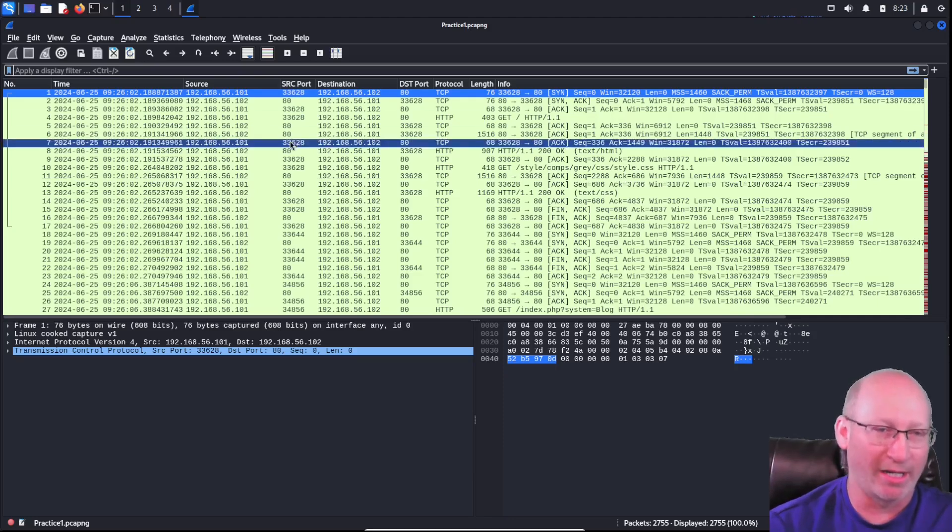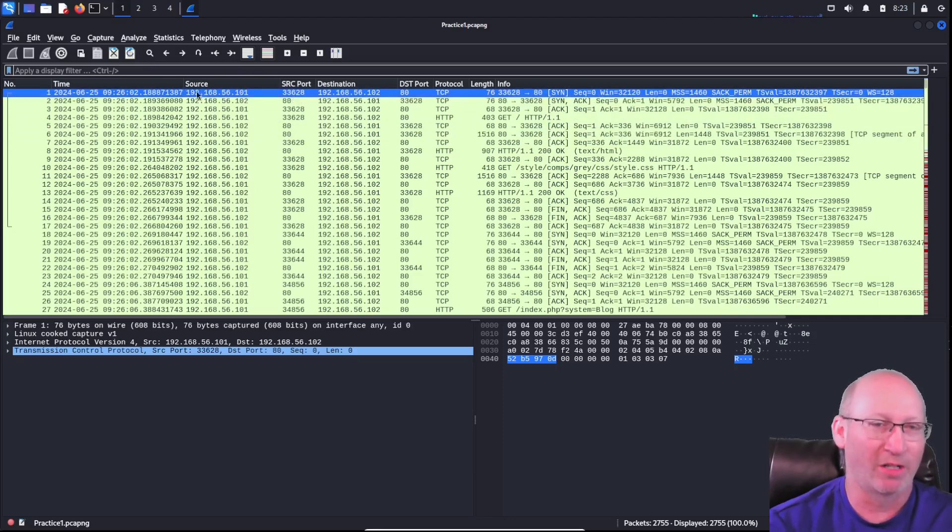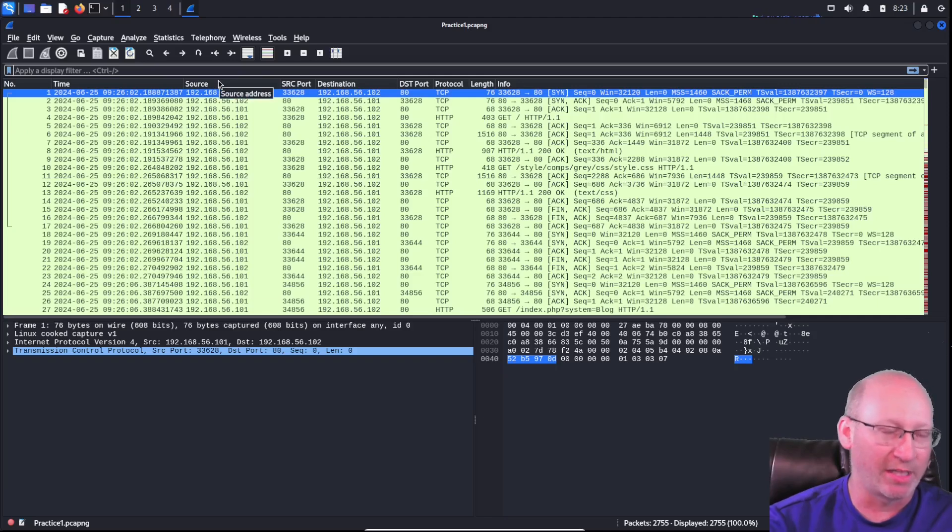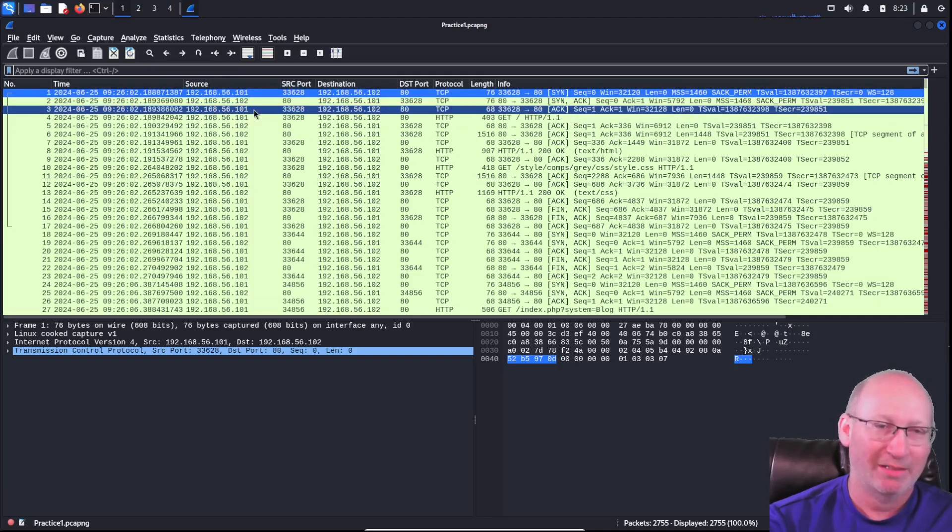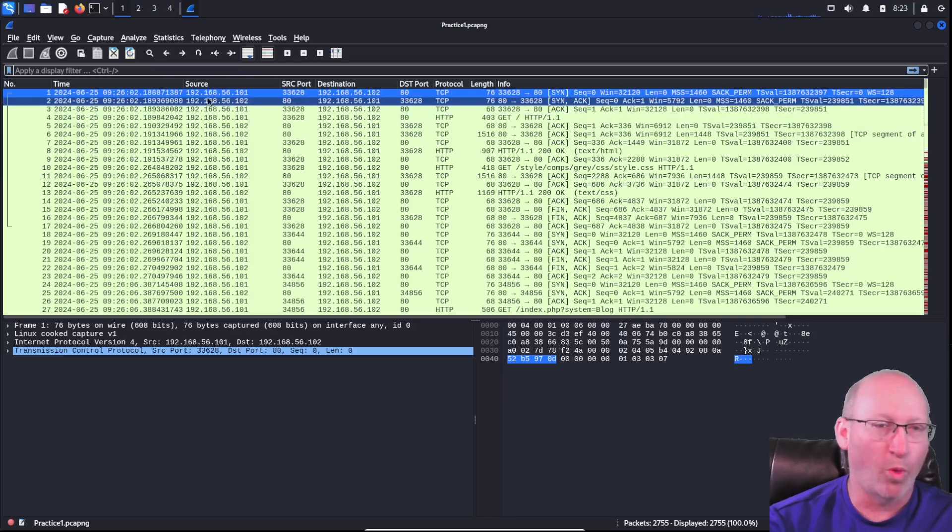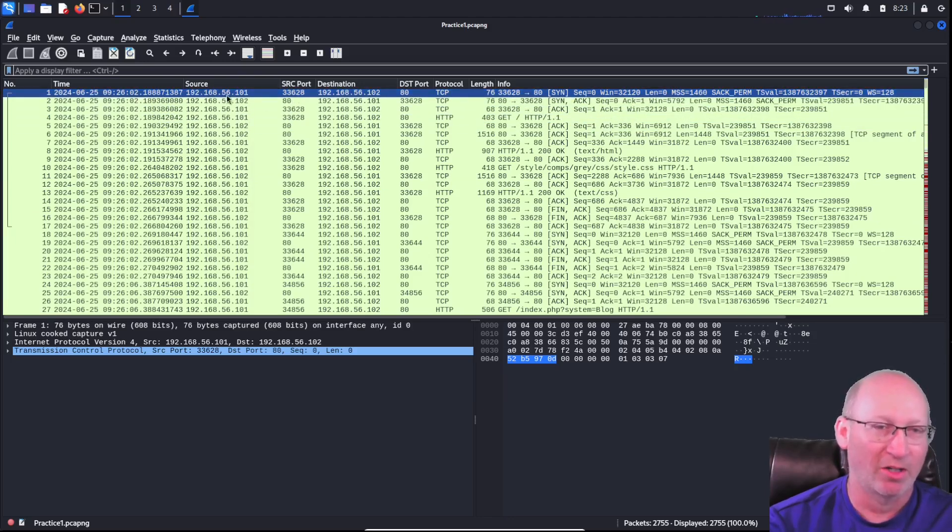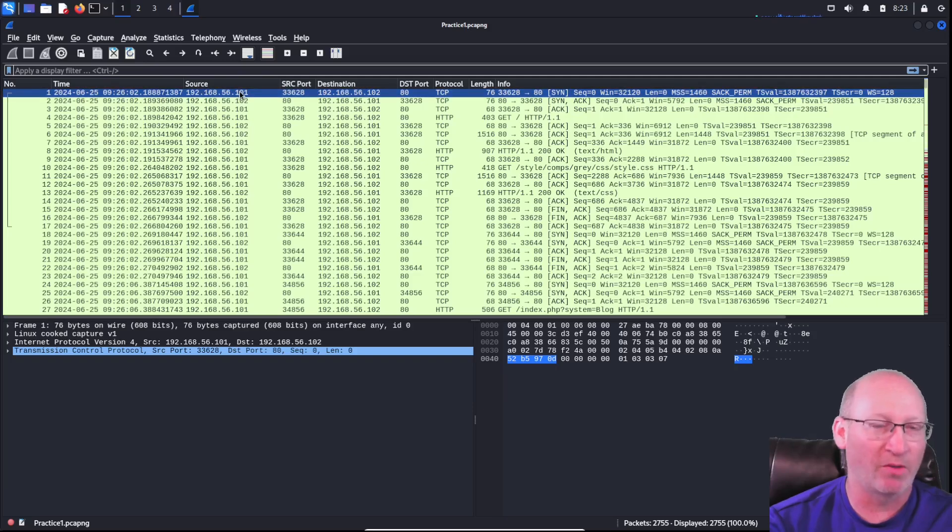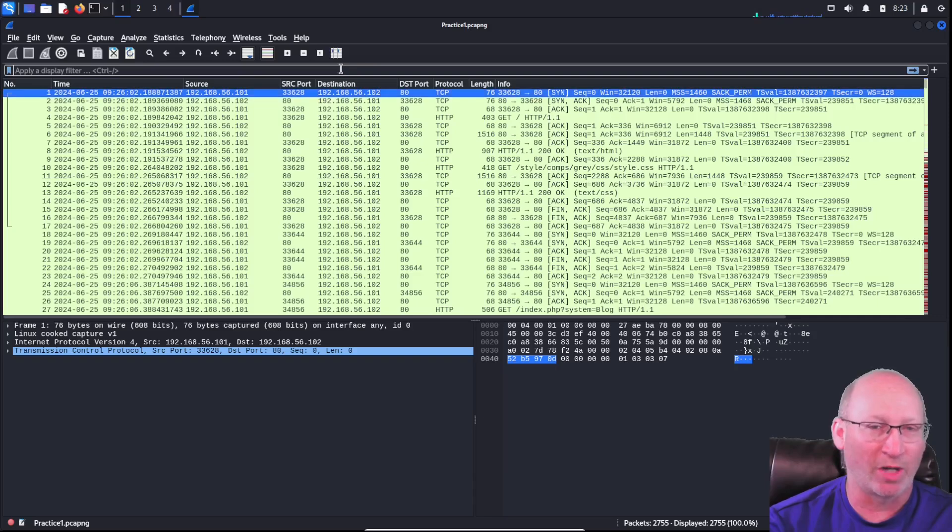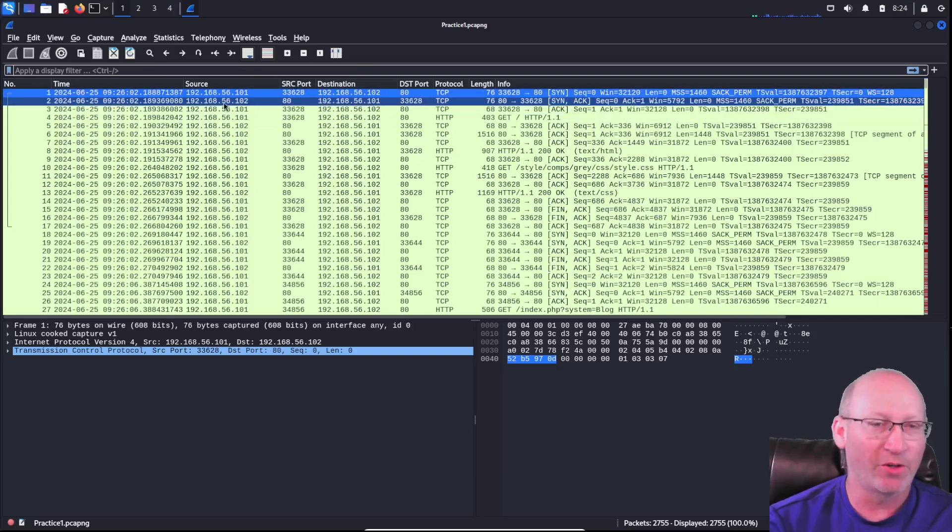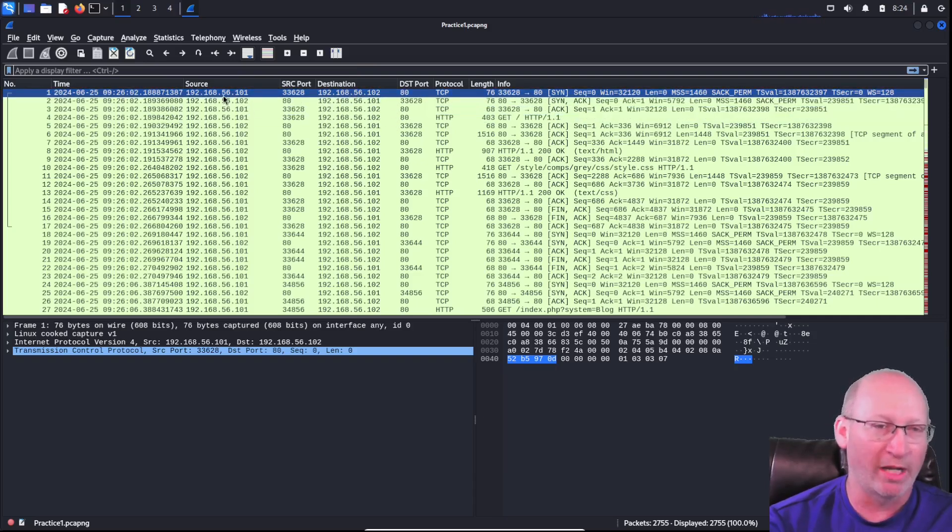The source IP address, right here in this column, that's where the traffic is coming from. It doesn't matter if it's your client, it doesn't matter if it's the server, it doesn't matter where it's coming from. Wireshark does not care. Wireshark goes through and says this is the source IP of where that traffic is coming from, and the destination is where the traffic is going to.